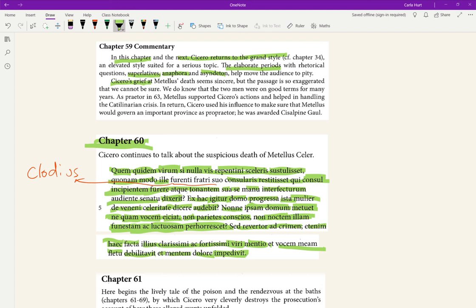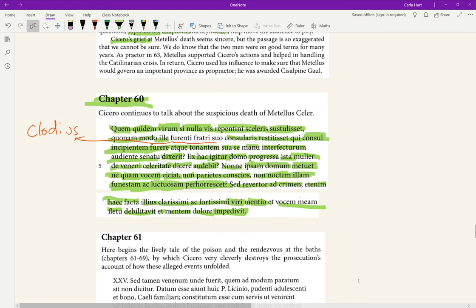You can imagine Cicero saying this, this skillful and malicious digression about the death of Celer, and really acting it out, really bringing, having a pause here of, yeah, it, I can't go on. I've got to stop this here. I can't talk about his death any longer.